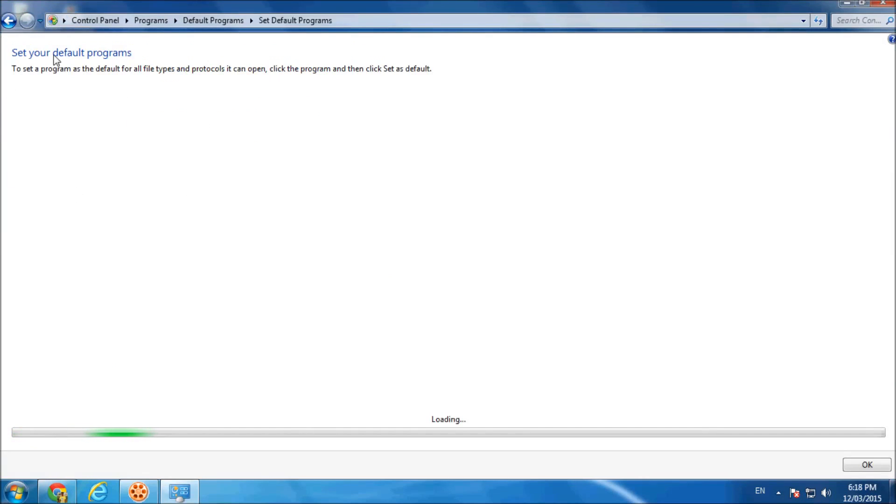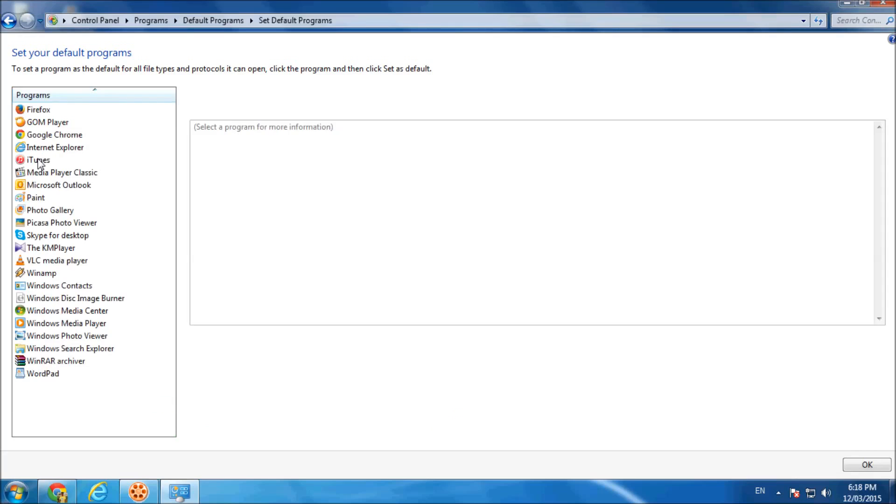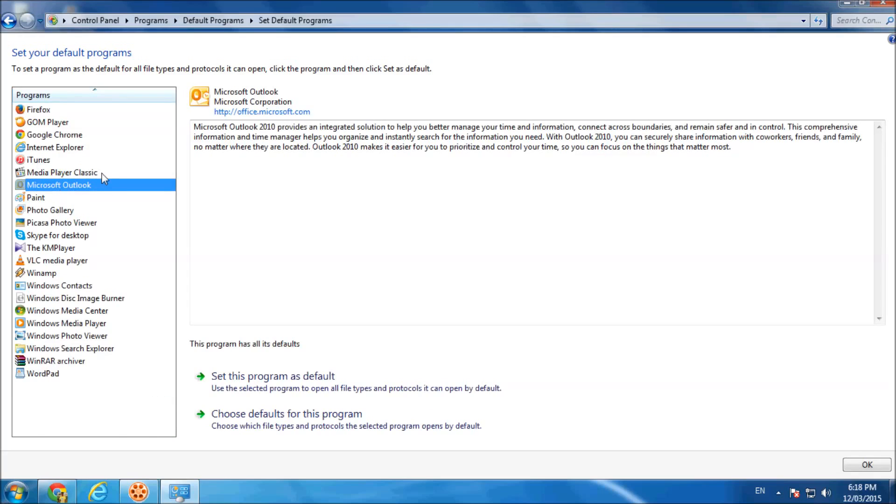And you will see all the programs in your system. Make Microsoft Outlook highlight that and click Choose Defaults for this Program.